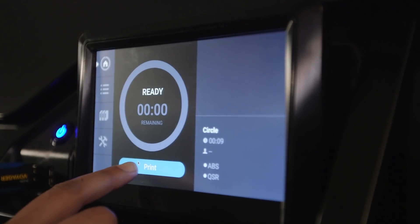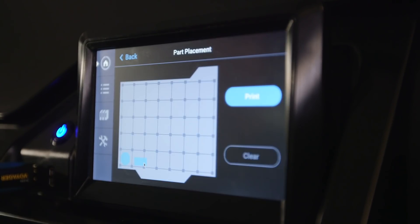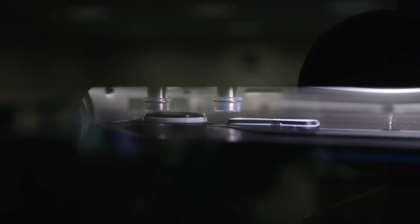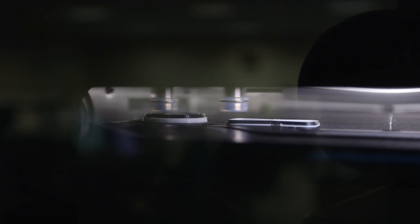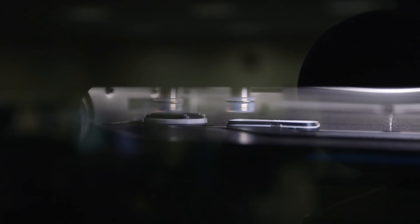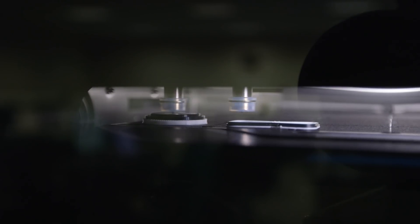We can print in multiple materials, which the students use for various projects. So the F370 can make the difference between having the part by the end of class or having the part by the next day.